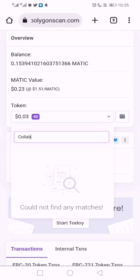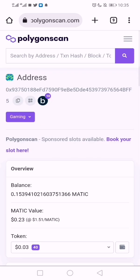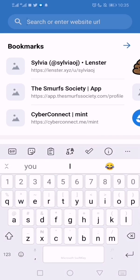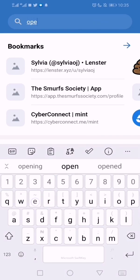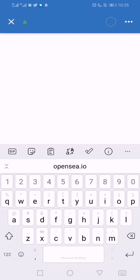That address doesn't have it — so that's one way to verify. Another way to verify is by visiting OpenSea. OpenSea is an NFT marketplace — opensea.io, take note of that.